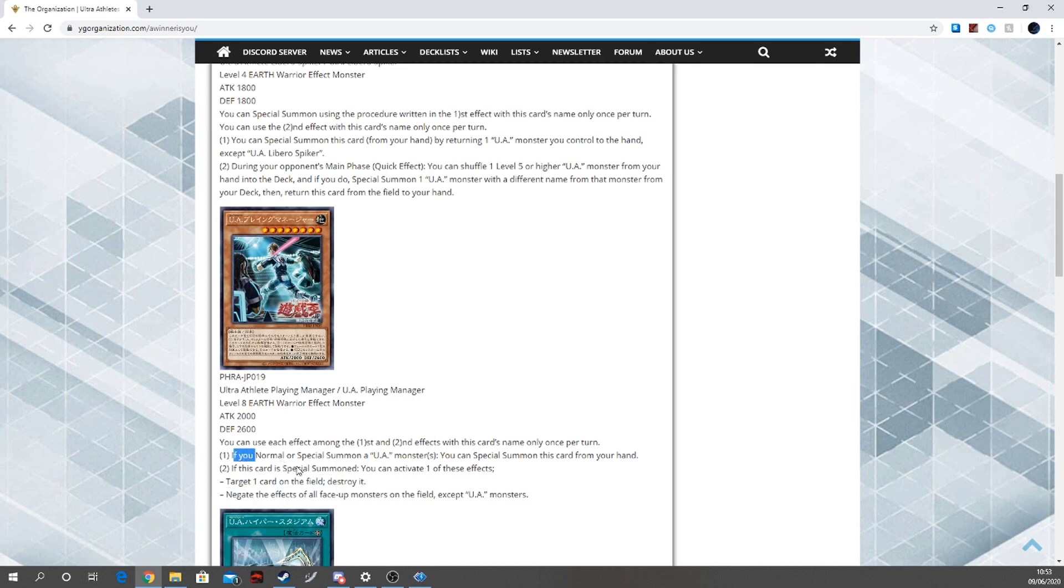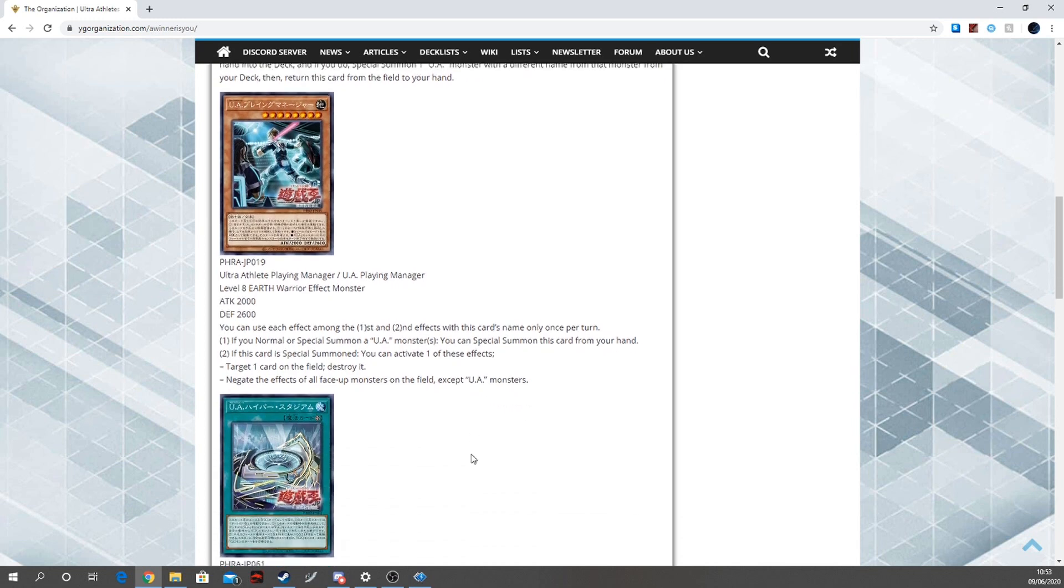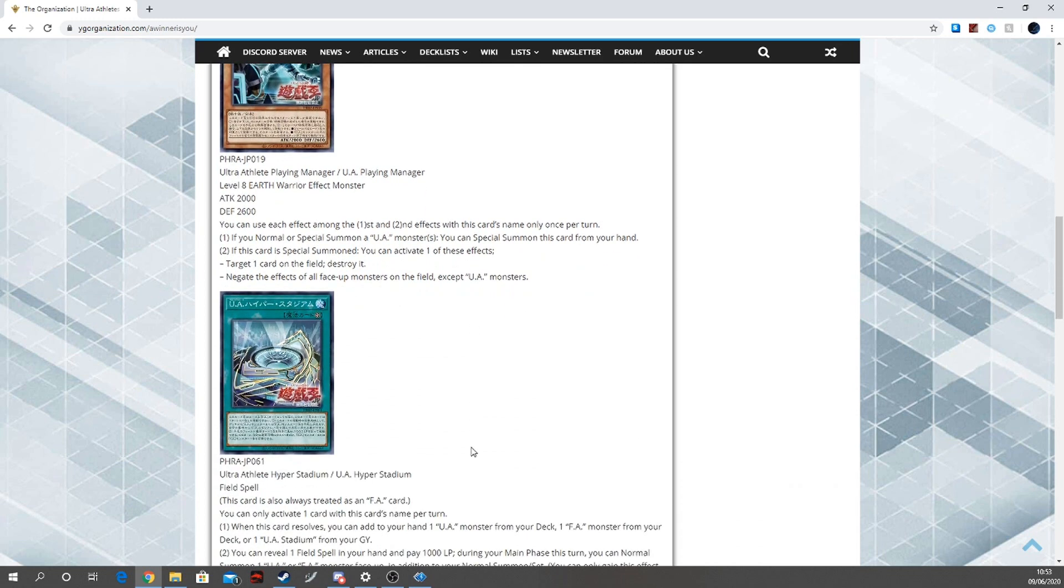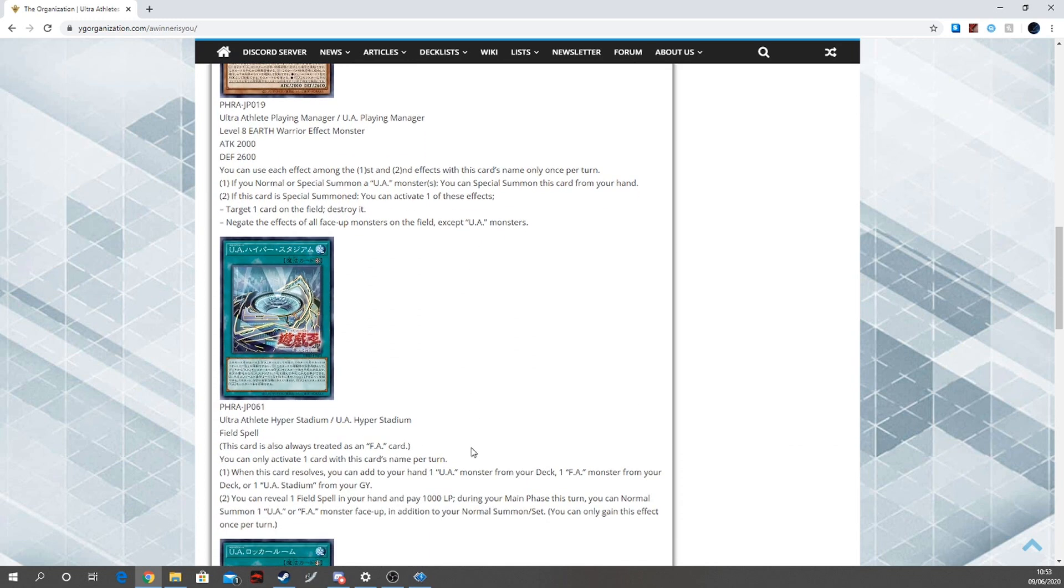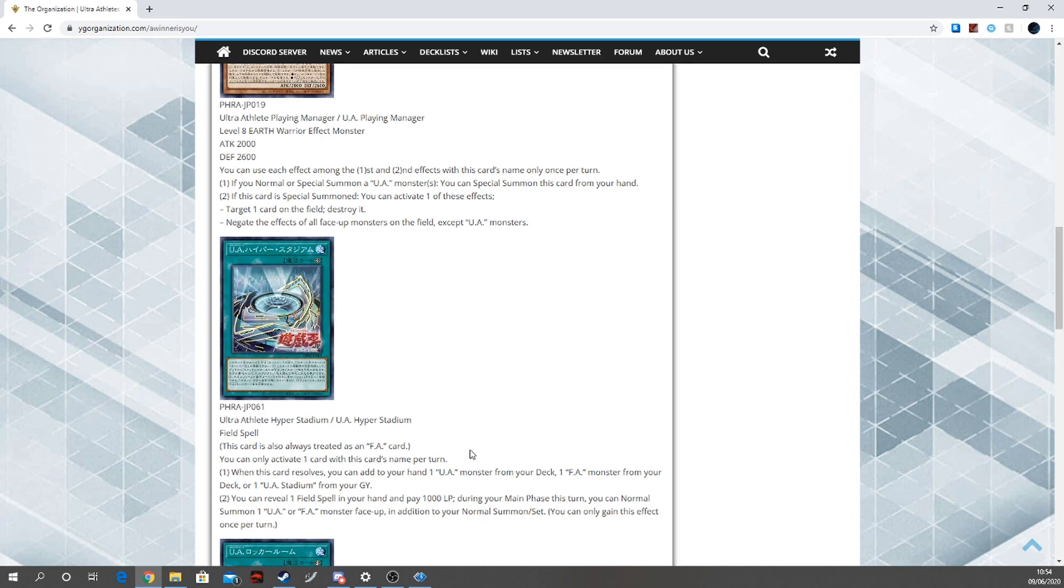Next we have, so here's the mix where it mixes in together. U.A. Hyper Stadium field spell. This card is always treated as an F.A. card, okay that's good. You can activate one card of this class in my field. When this card resolves, you can add to your hand one U.A. monster from your deck, or one F.A. monster from your deck, or one U.A. stadium from your graveyard.